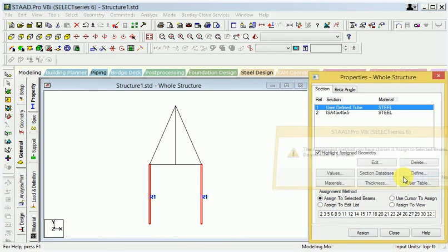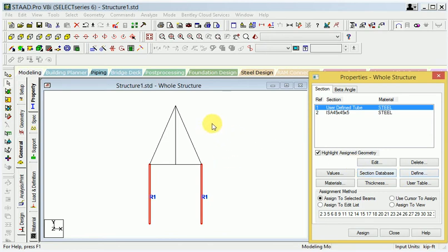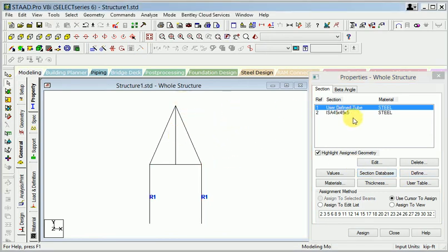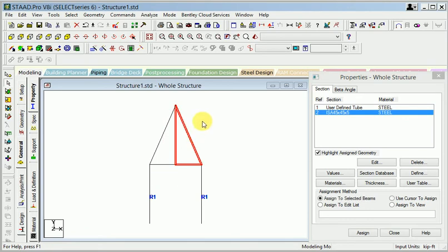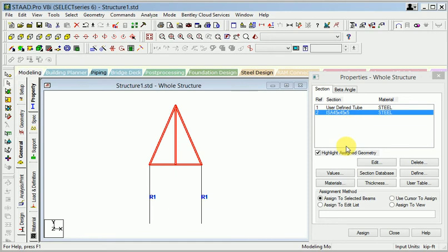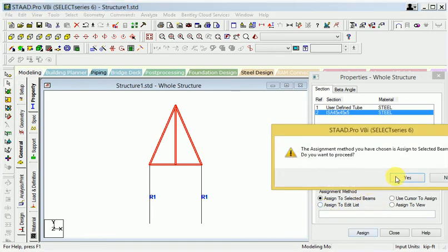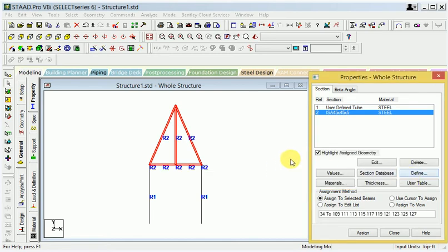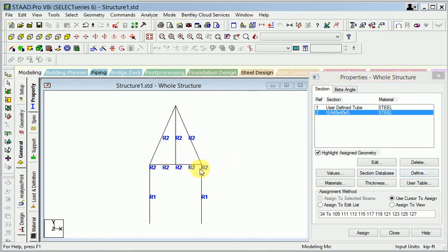Look at this — OK. Close. I want to use this, so select this member. Click assign point — yes. Same thing, I will choose from angle. All members have been selected. Go to assign — the assignment method I have chosen is 'assign selected beam.' Yes, so assign this angle member and everything is OK.